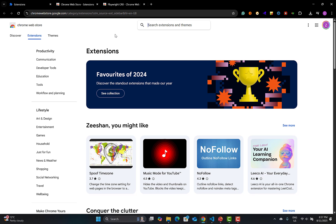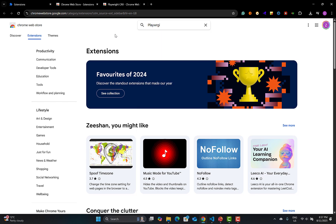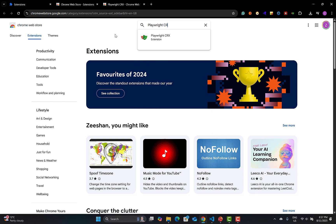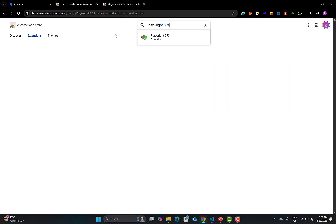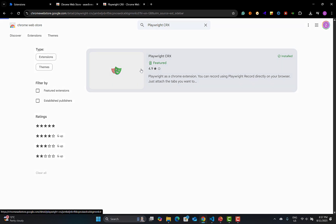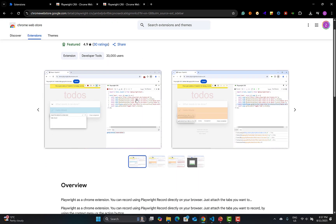In the Chrome Web Store, search for 'playwright crx' — that is the extension you need. If you click on it, you can see the beauty of this extension: it gives you a Codegen interface right within the browser.